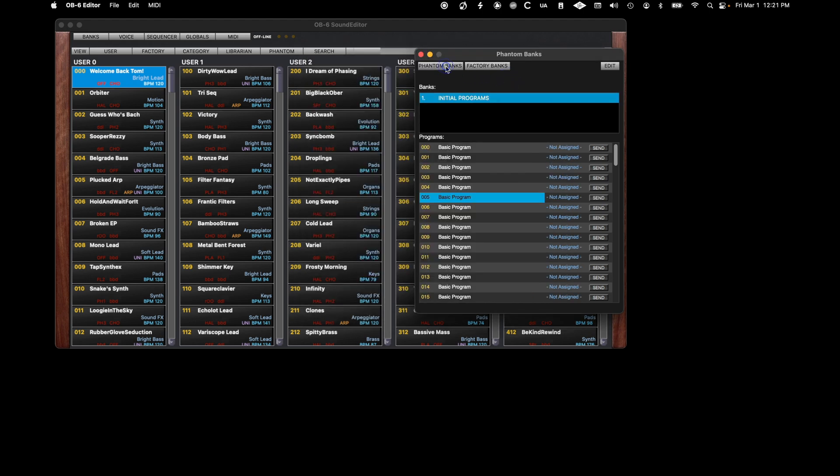Clicking Phantom Banks will open the list of available banks. Starting with the initial program bank, let's first change the name. Double-click on the name and type in the name that you want to use.